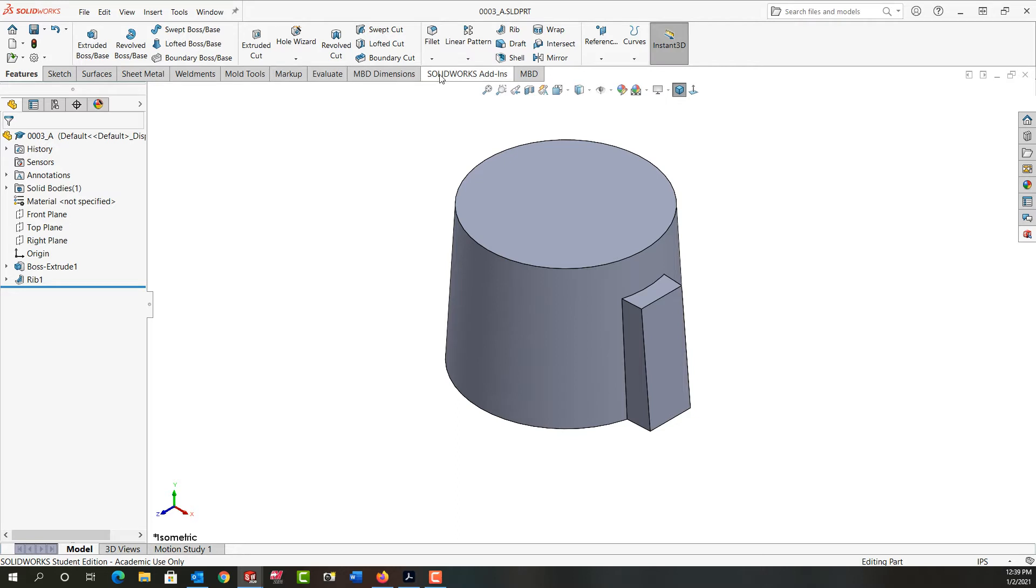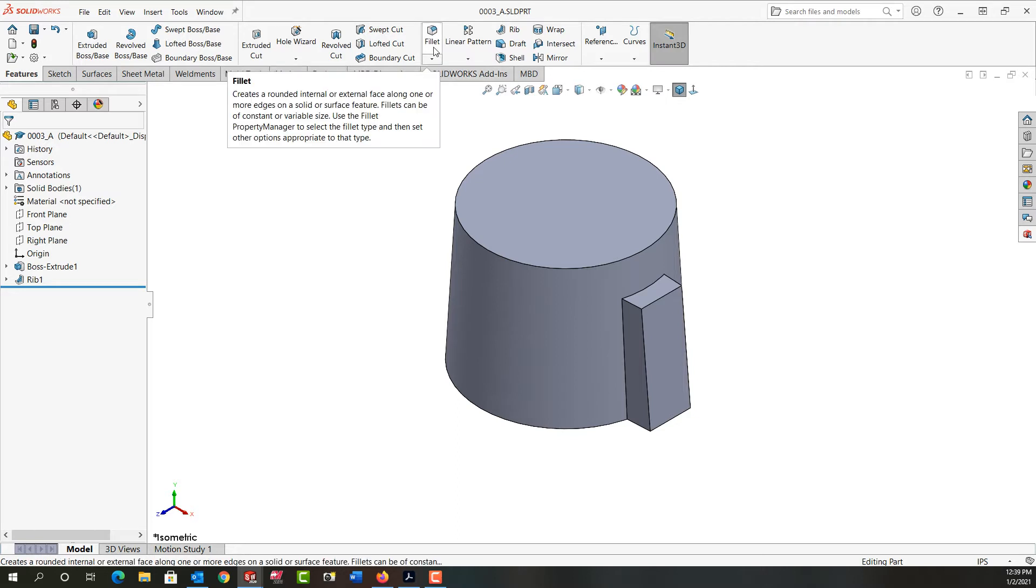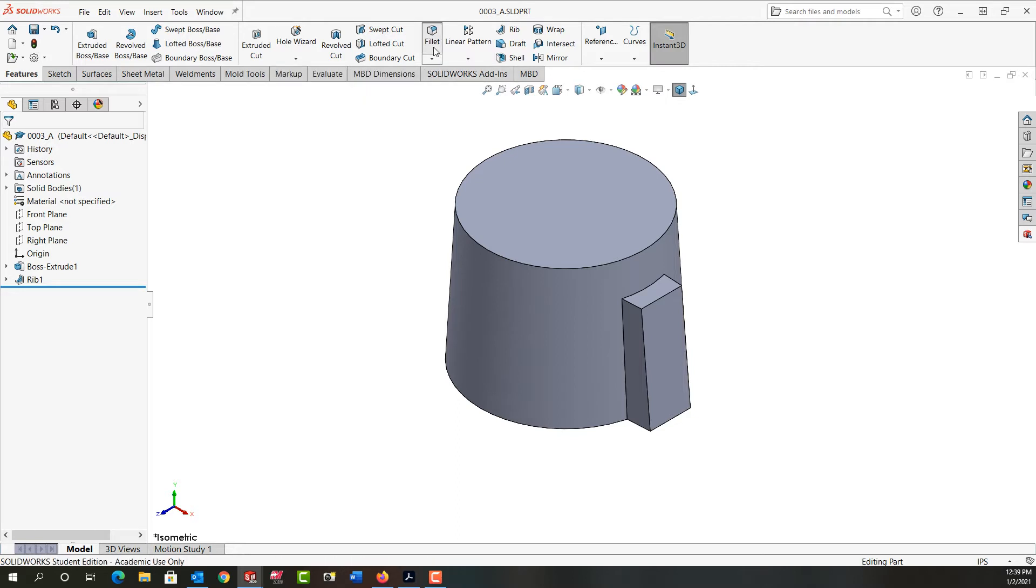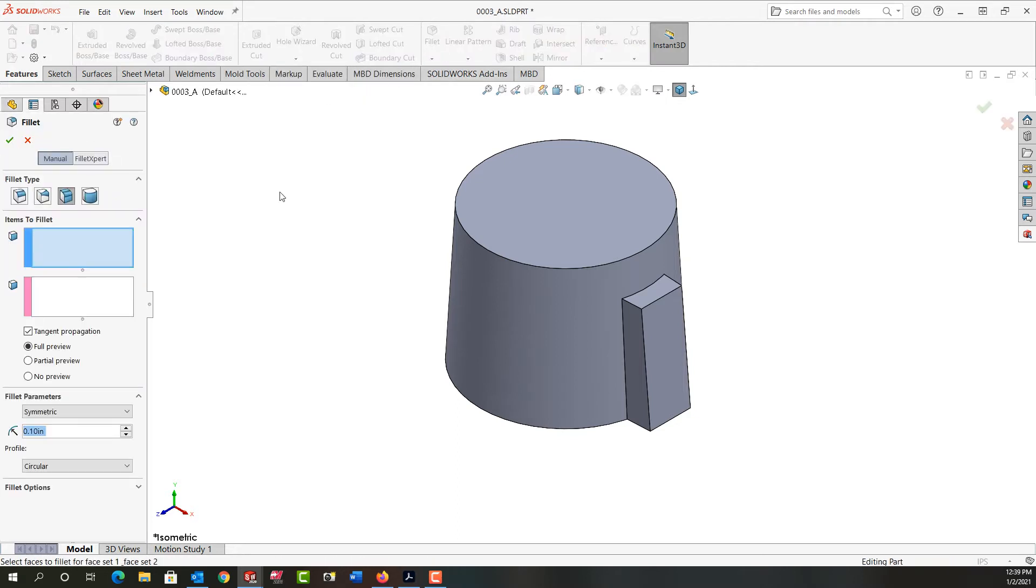First, I'm going to come up to the features ribbon and activate fillet. Before I can add the face fillet, I need to make a full round fillet.